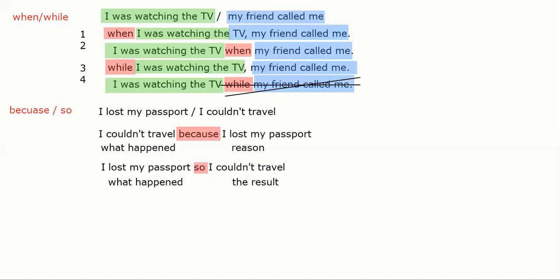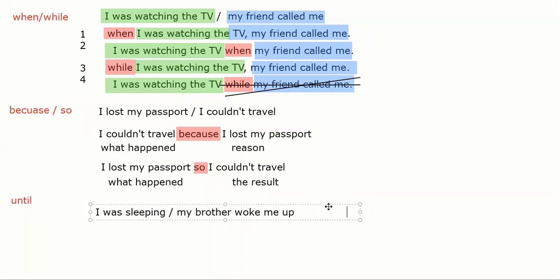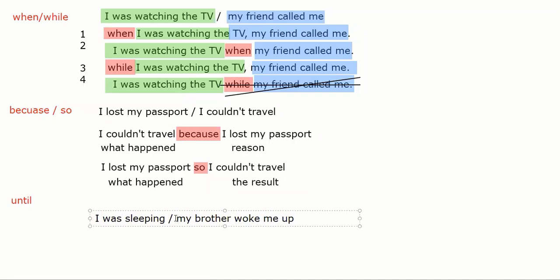We still have one more connector: 'until.' Give me an example. 'I was sleeping until my brother woke me up.' So 'until' means I was sleeping continuously — sleeping, sleeping, sleeping — and then my brother came and woke me up.